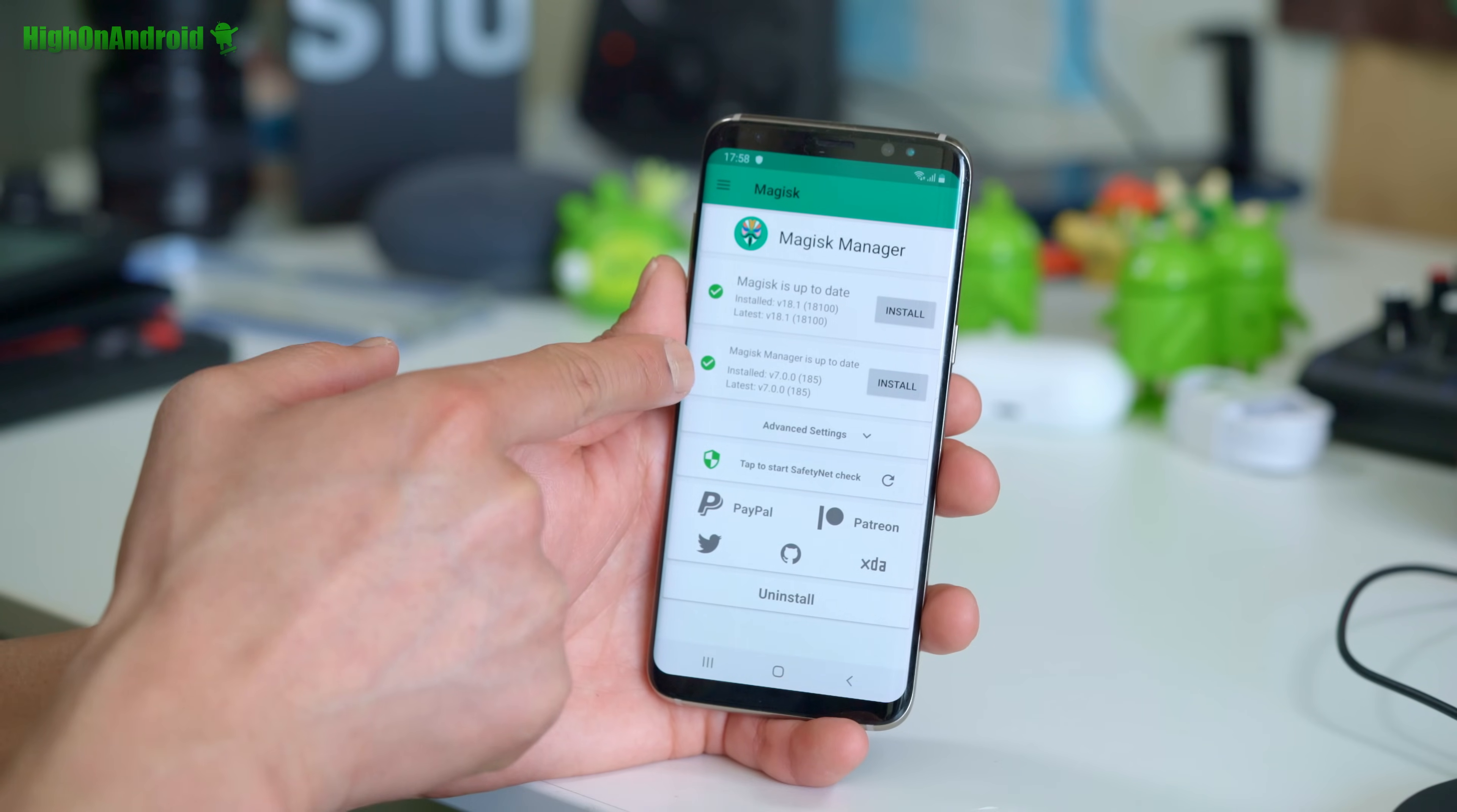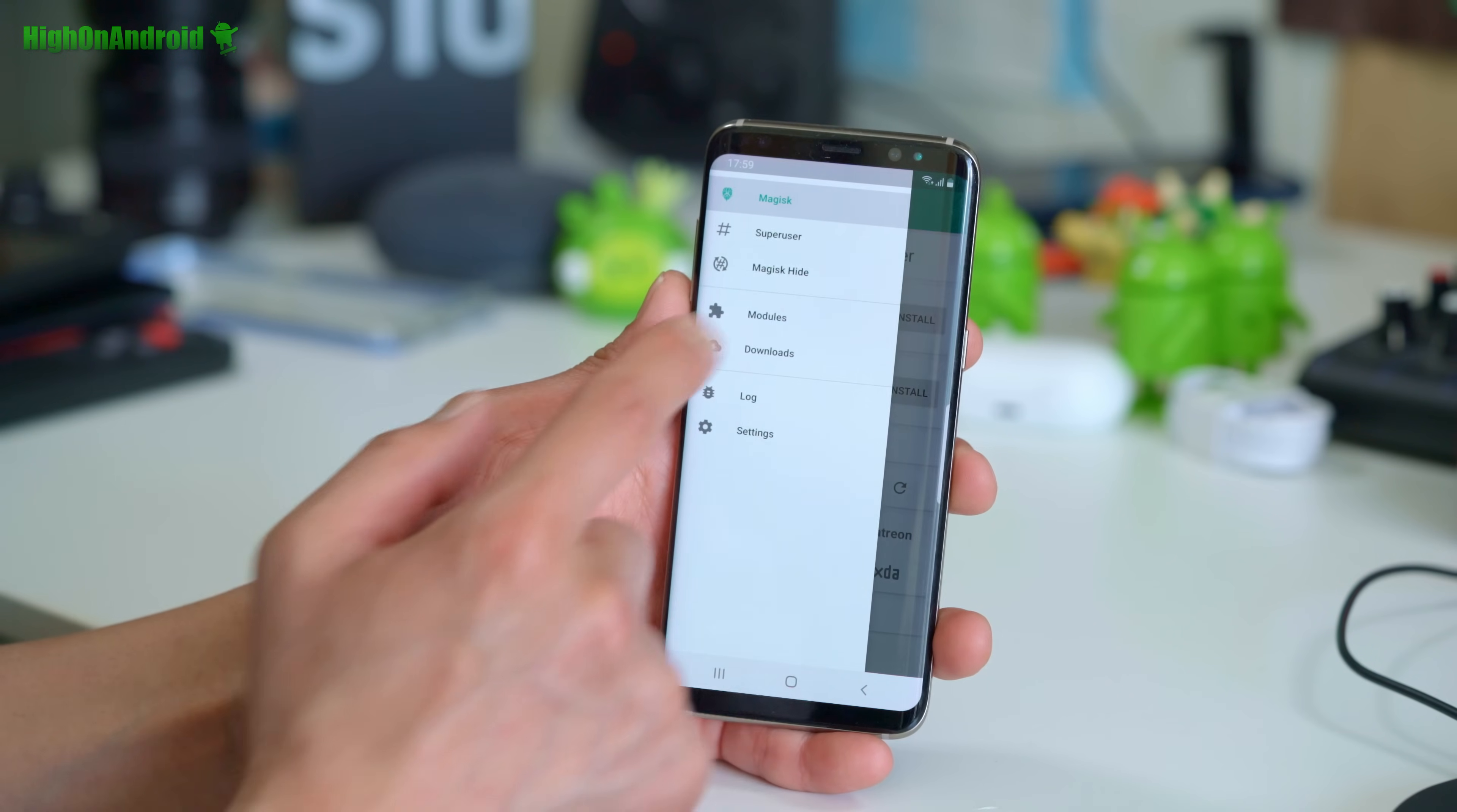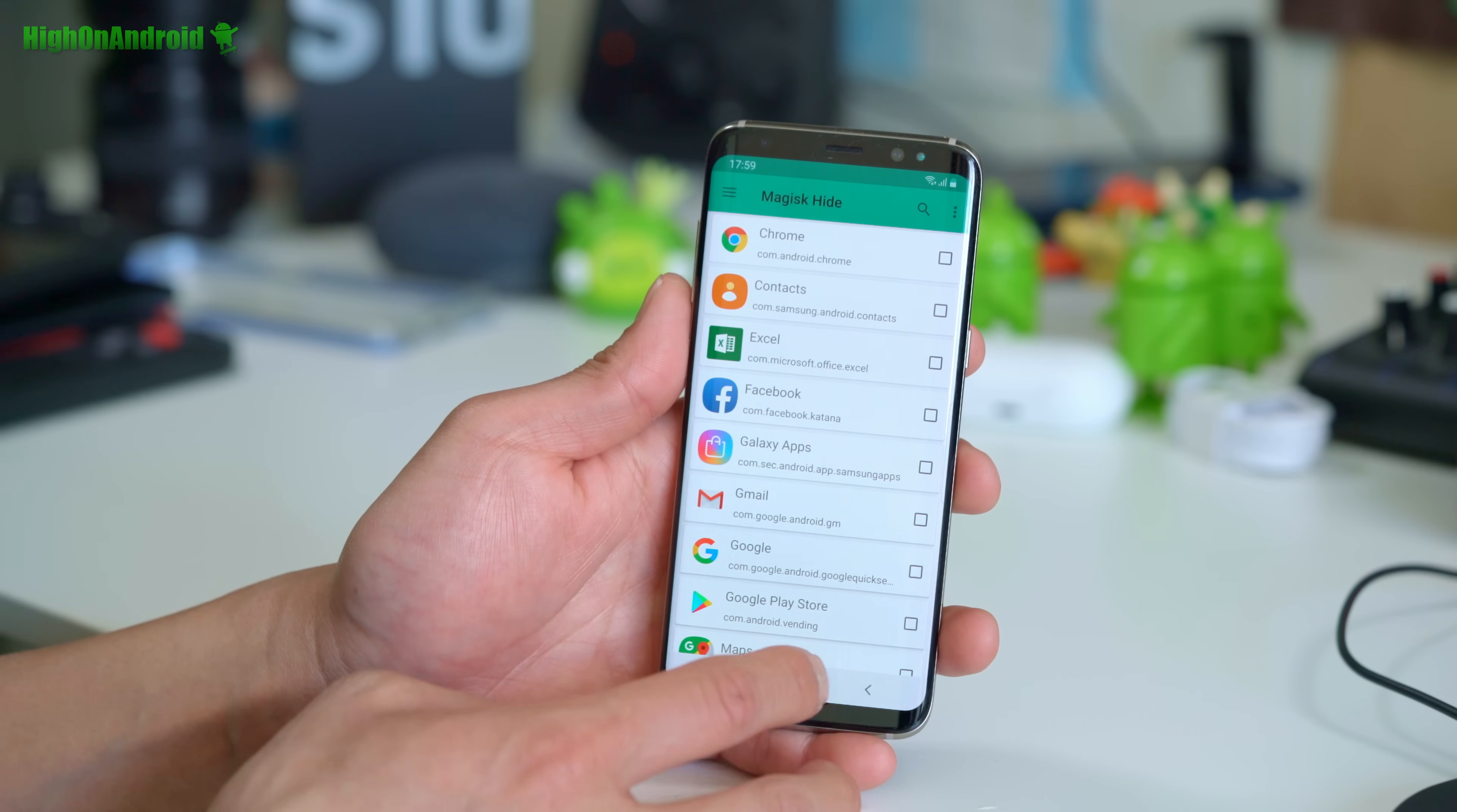If you see both check marks, you're good to go. Now if you want to hide root from apps they're detecting root, go into Magisk hide and choose any apps that you want to hide root.